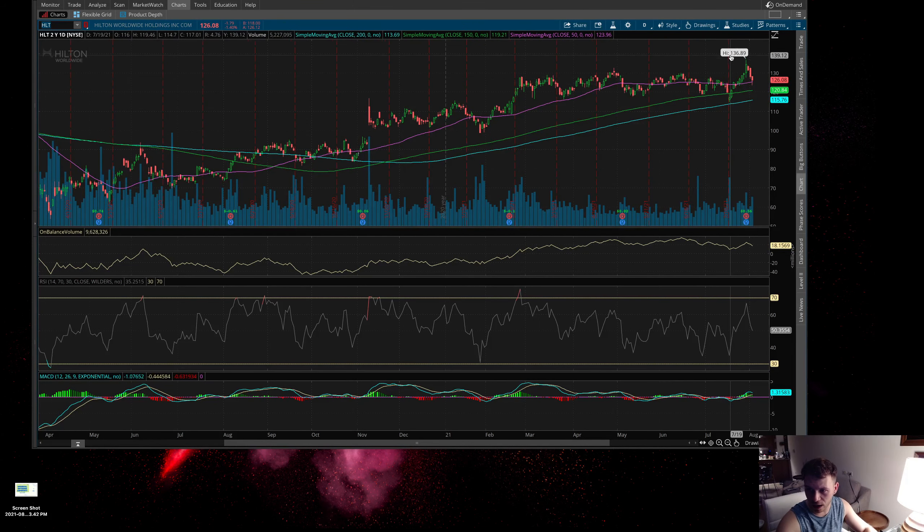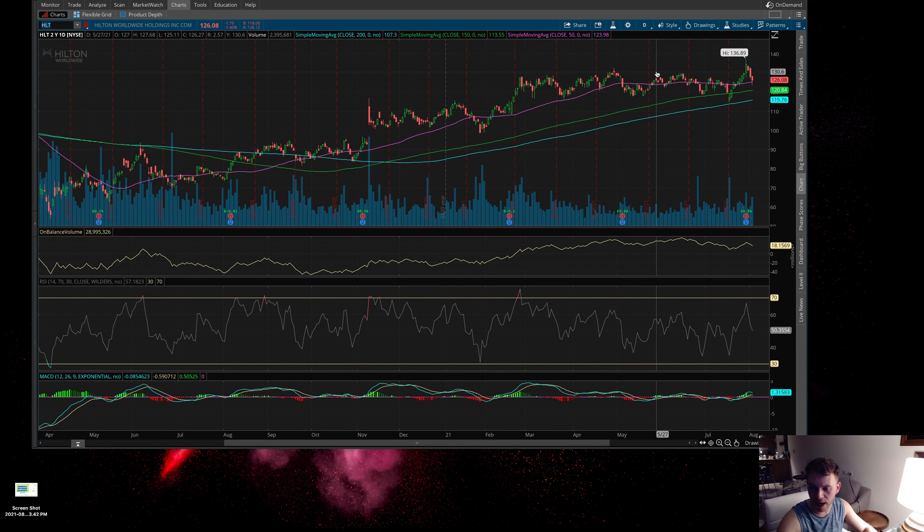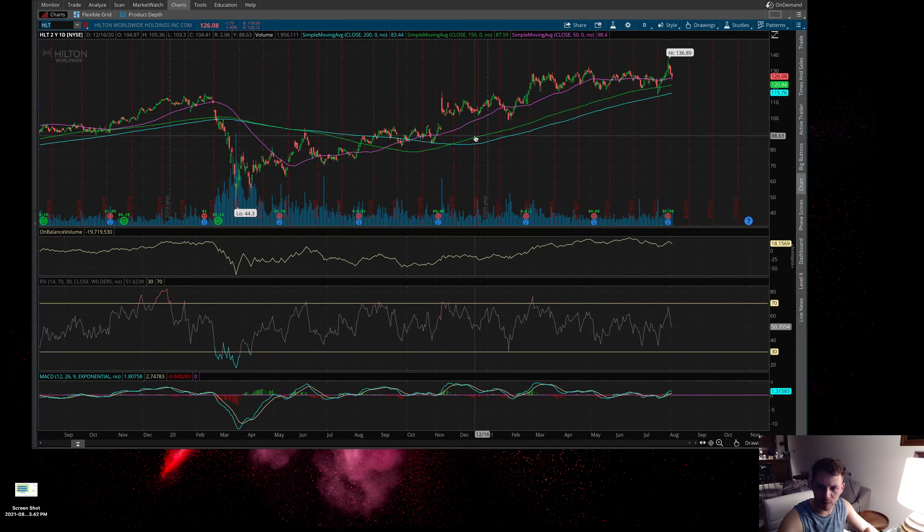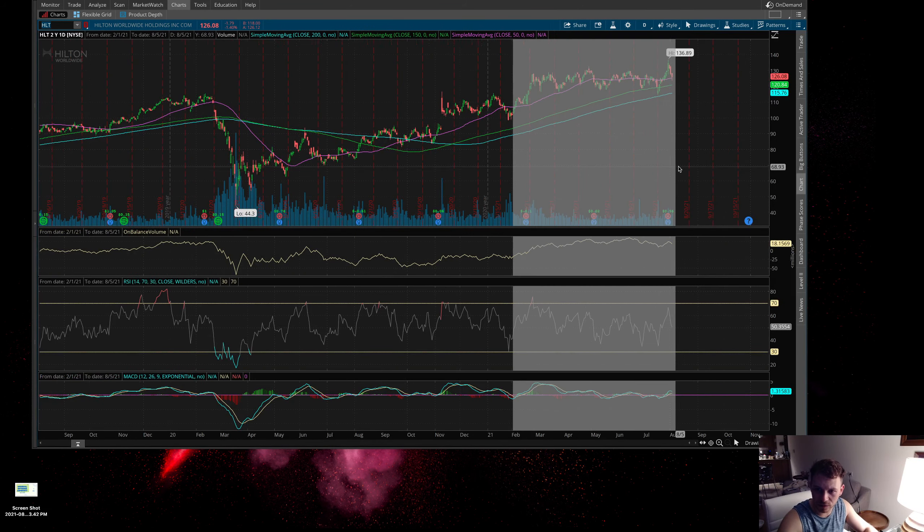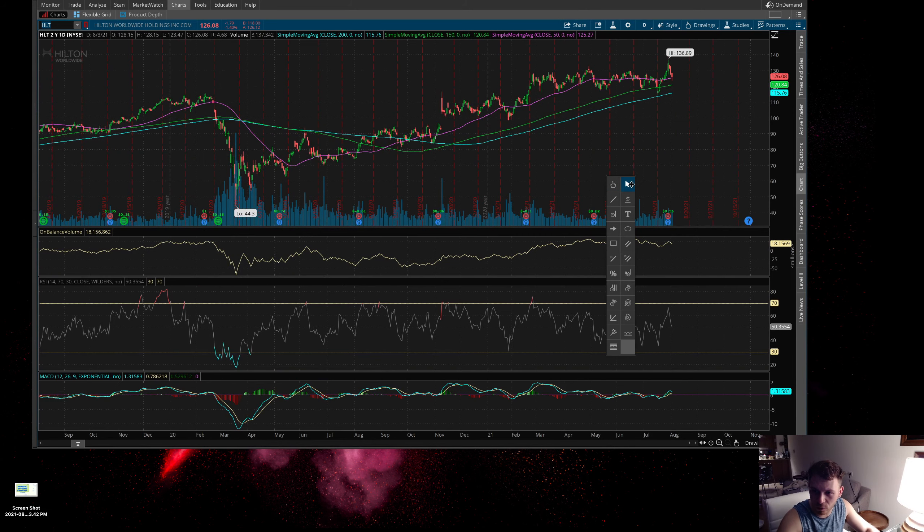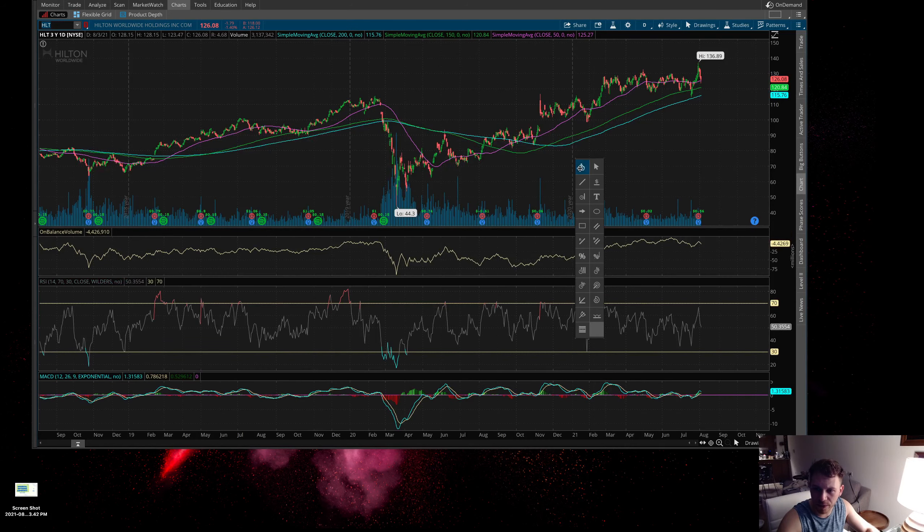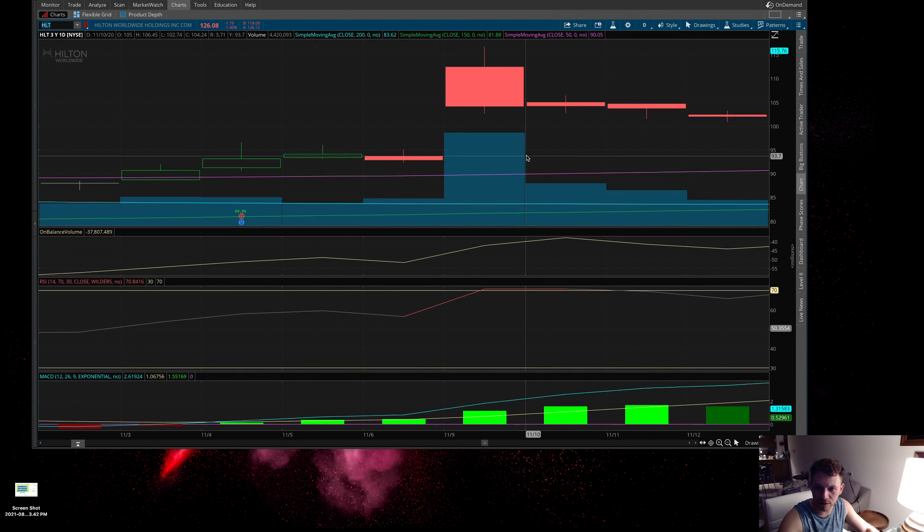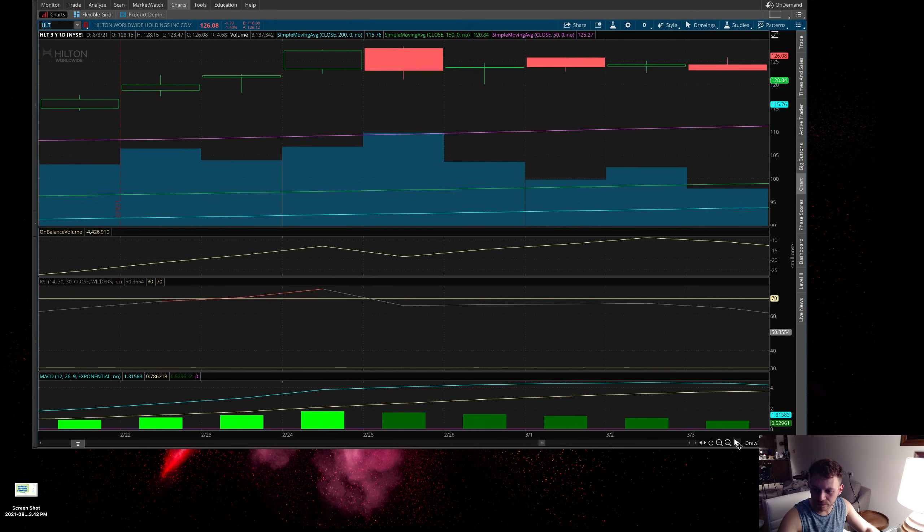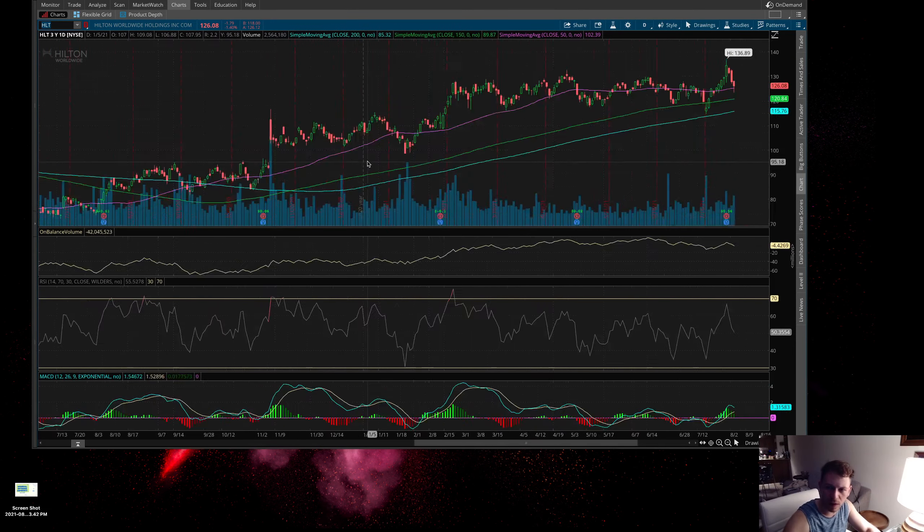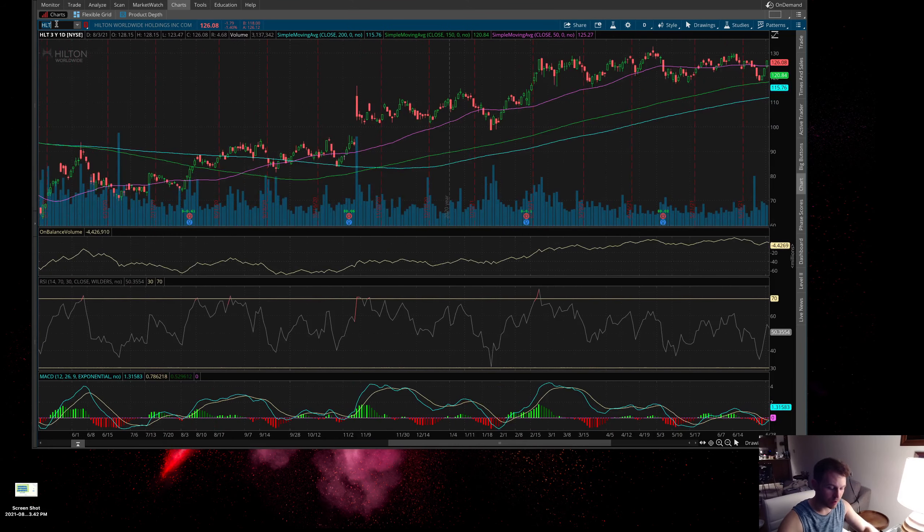It broke out of this resistance here at about 130 a share. Me personally, I'm probably going to add this one to my watch list and wait and see what happens. I think there might be a little bit better of an entry. Regardless, Hilton is the first one I wanted to bring up. Next one I want to bring up here is MARA.